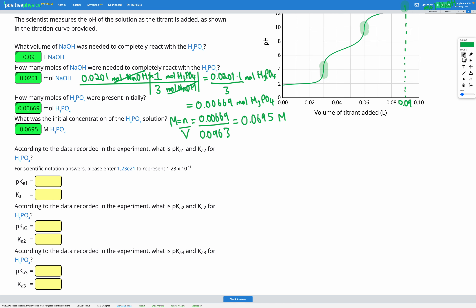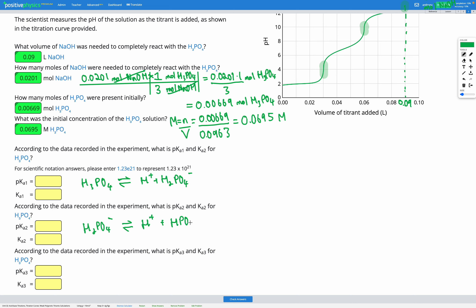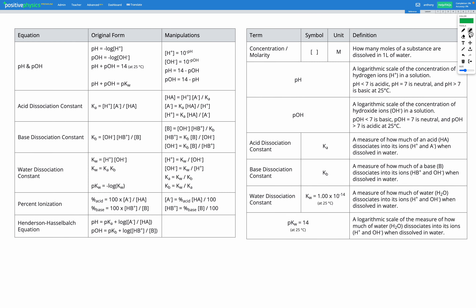Our first Ka value is for when H₃PO₄ loses its first proton to form H⁺ and H₂PO₄⁻. The second Ka is for when H₂PO₄⁻ reacts in water to form H⁺ and HPO₄²⁻. The final Ka is when HPO₄²⁻ reacts in water to form H⁺ and PO₄³⁻. From the reference sheet, we use the Henderson-Hasselbalch equation: pH = pKa + log([conjugate base]/[acid]).